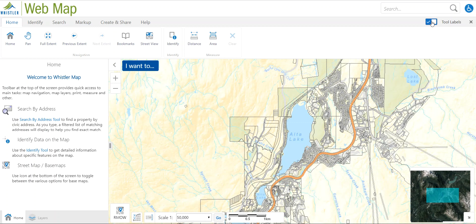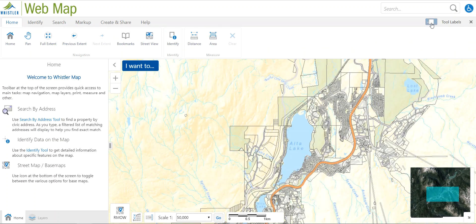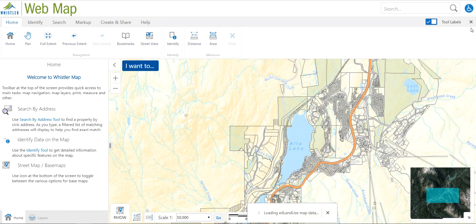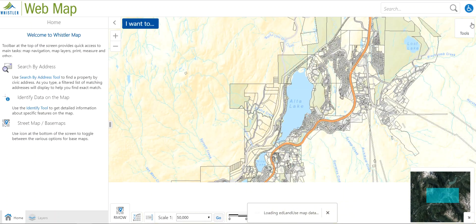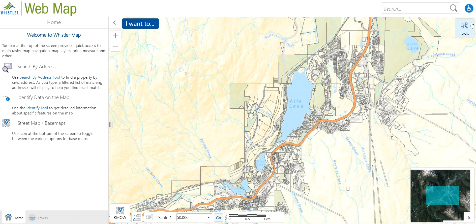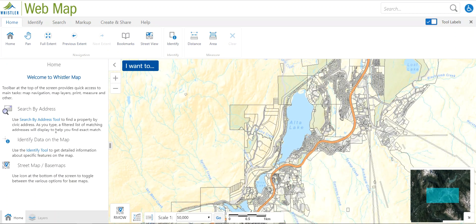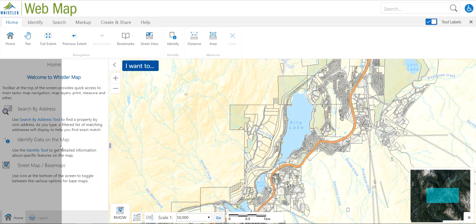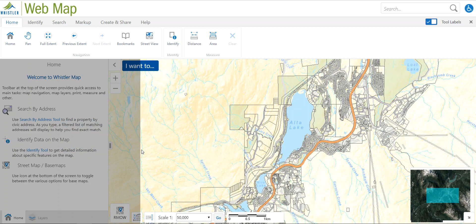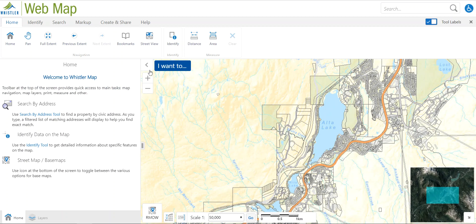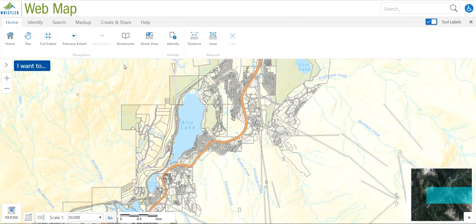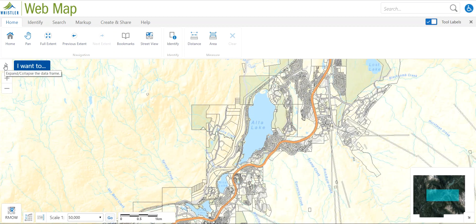The toolbar at the top can toggle on and off with this toggle here, and if you want to get rid of it completely press the X. Press the toolbar to get it back. The same goes for the left-hand panel — we can contract or expand it with this toggle, or the arrow will get rid of it or bring it back.